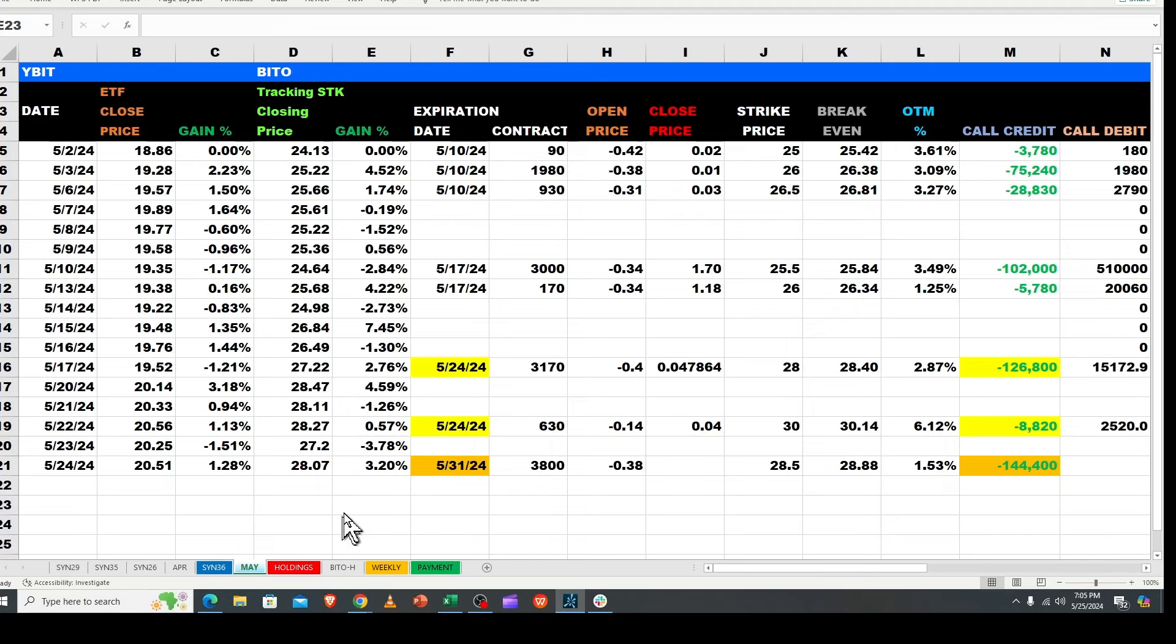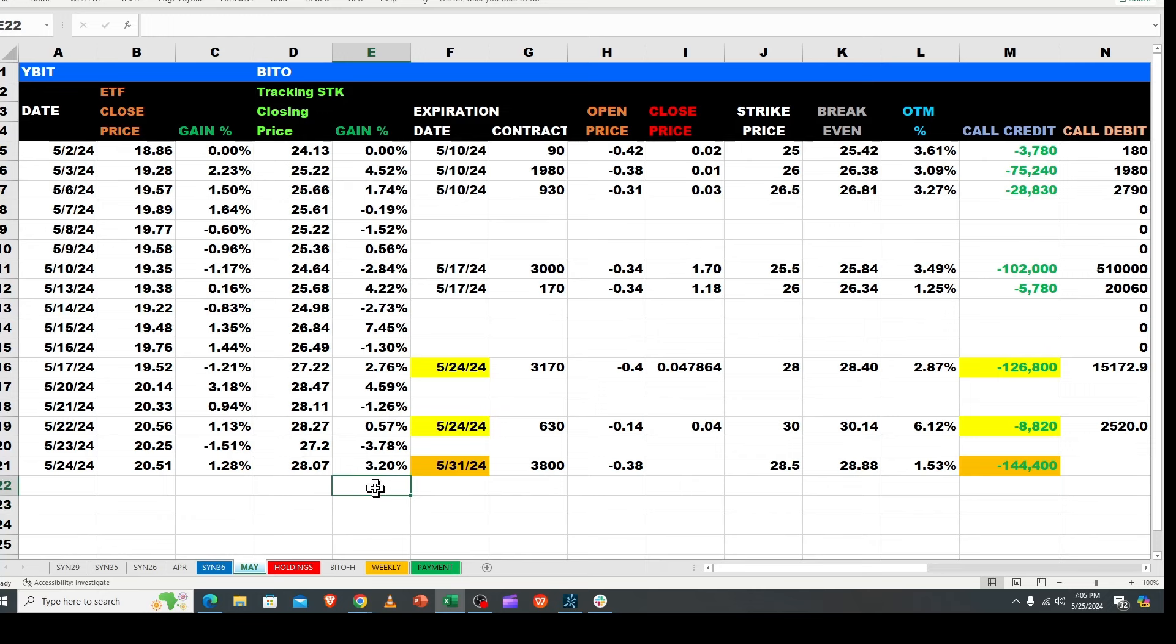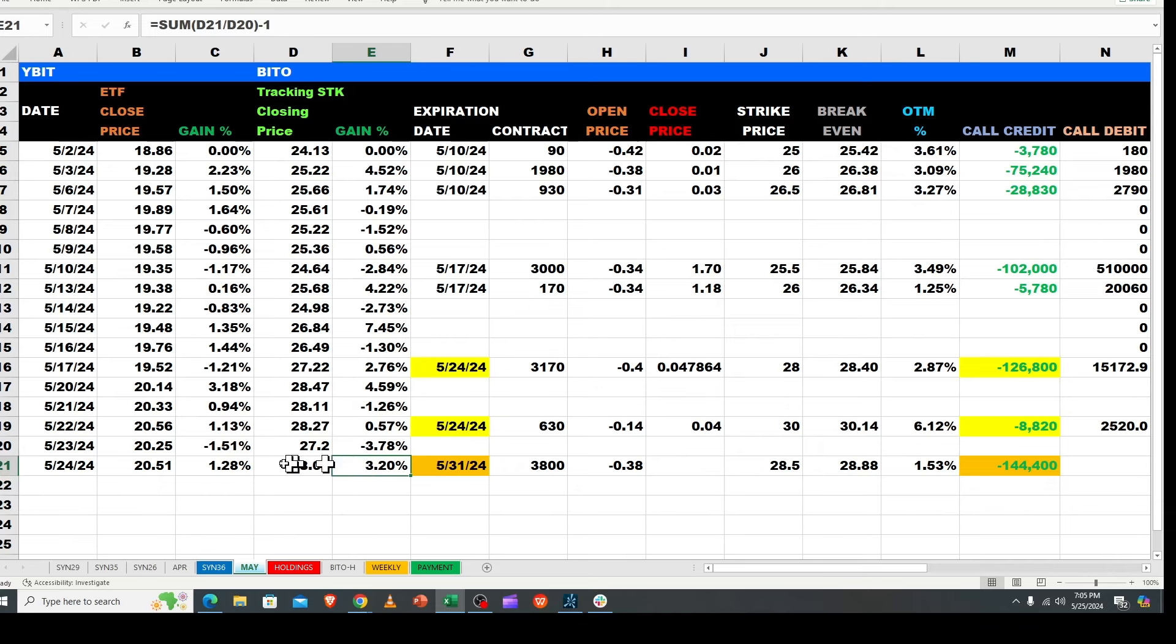Alright, good weekend morning peoples. Two more videos to do, I'm going to do them separate. So here's YBIT and BITTO. What happened on Friday?